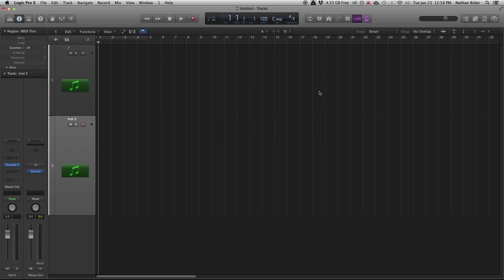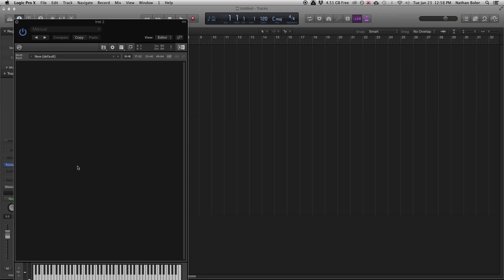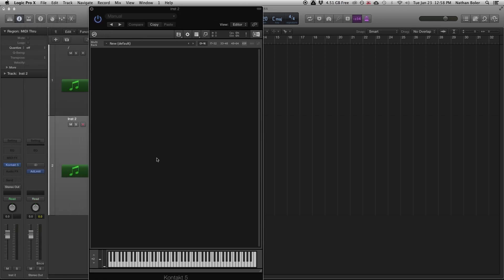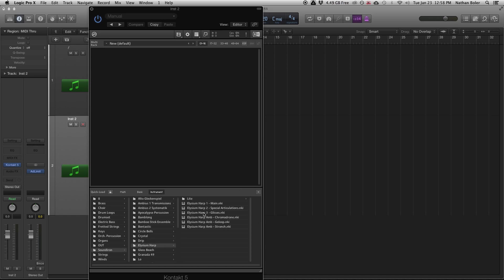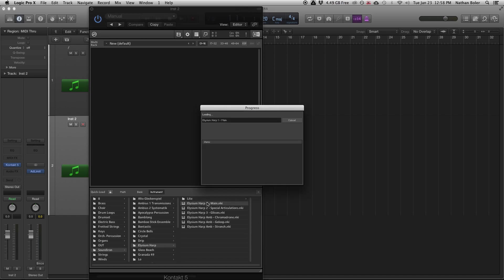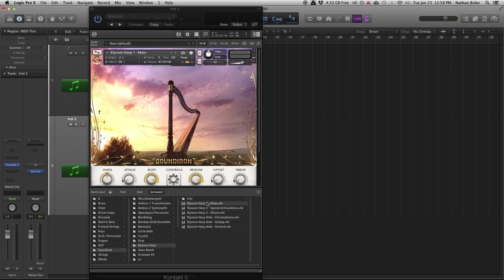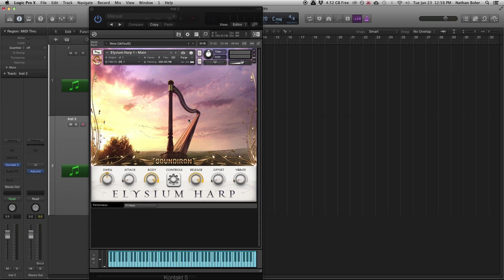At this point Kontakt will pop up and allow you to select an instrument. You can right-click anywhere in the main window to open Quick Load. For right now I'm going to use the Soundiron Elysium Harp. Right-click again and Quick Load will disappear.